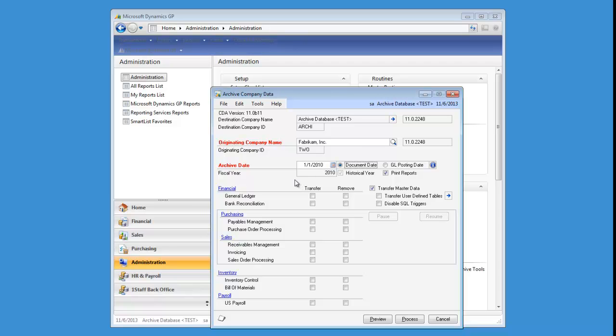Go ahead and get ready to transfer those master tables. Click Disable SQL triggers and click Process. And you're going to be off and running.